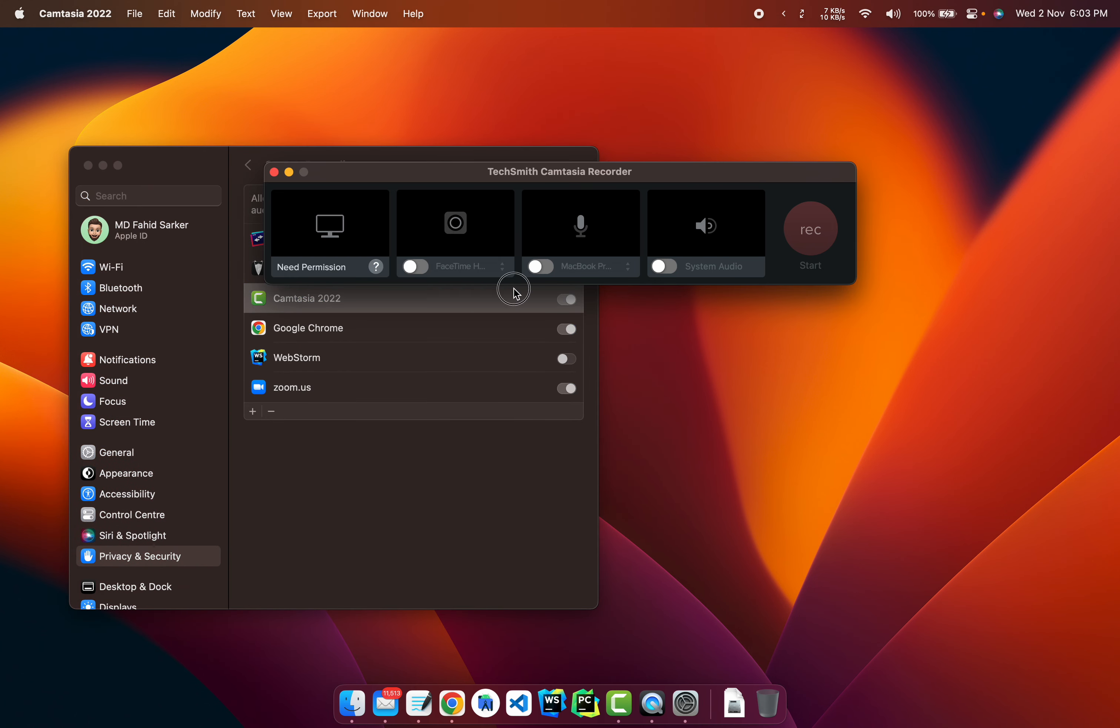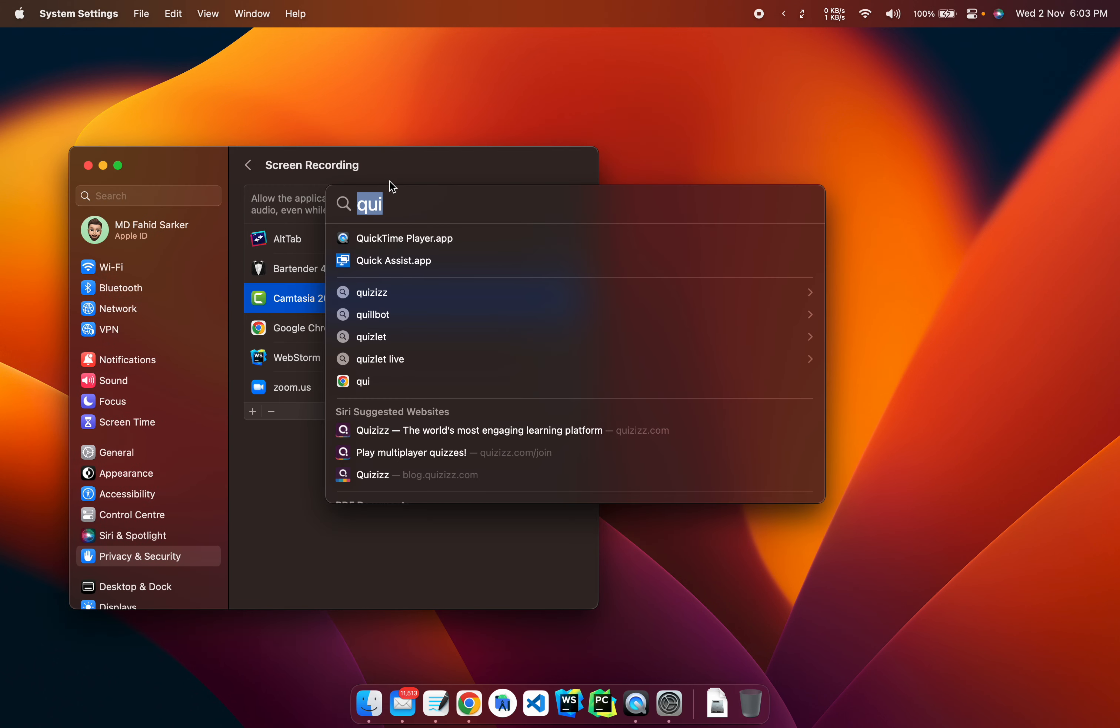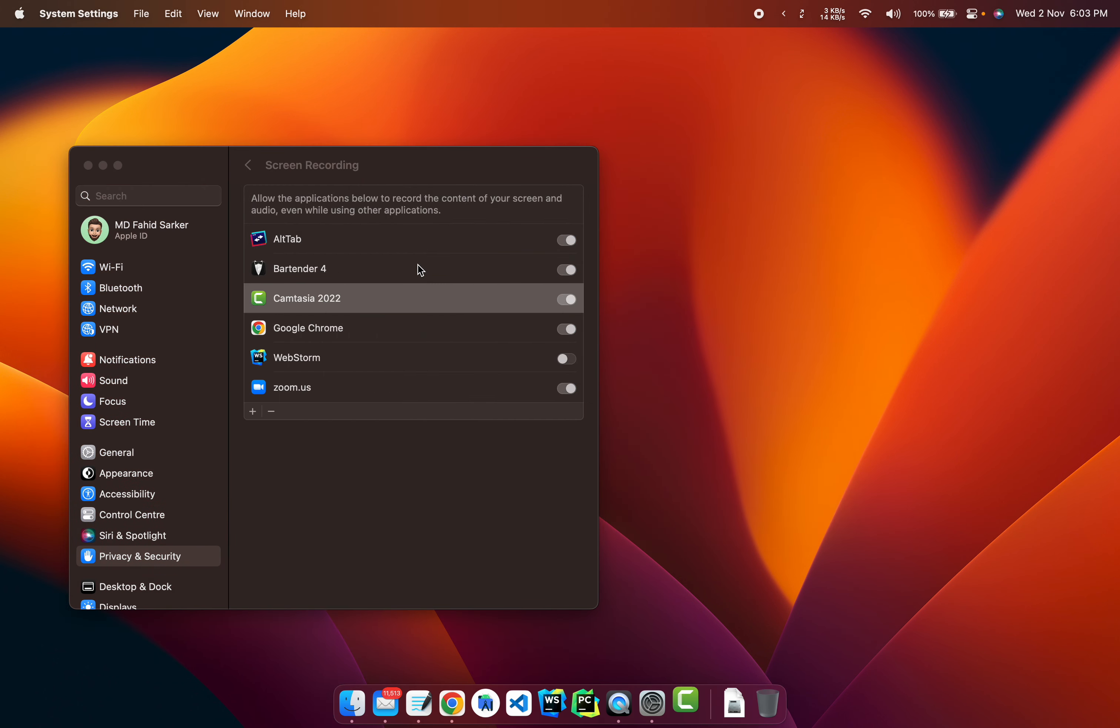So the permission is given, but it cannot recognize it. And just to show you that it's actually a problem, I'm just going to quit it and open it up again.